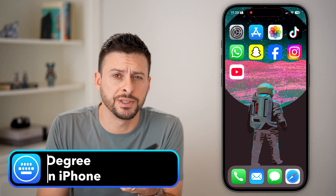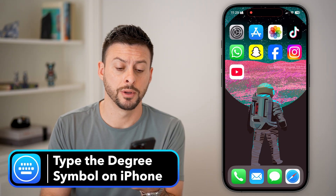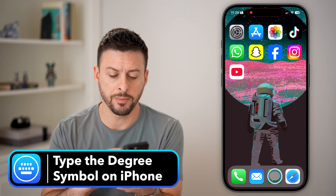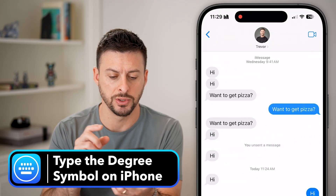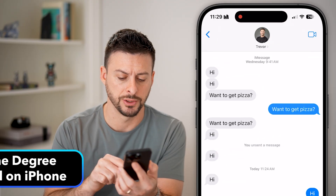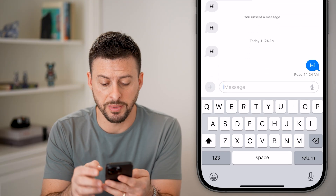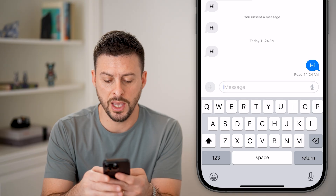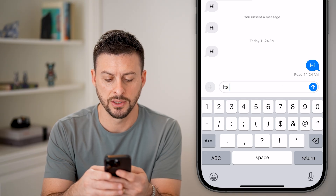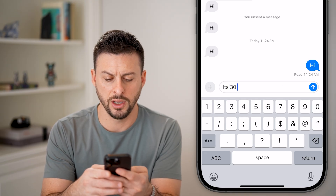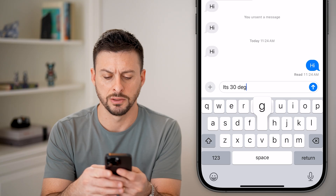Here's how to type a degree symbol on your iPhone keyboard. Let's open up Messages and hop into a random message. Let's say you're typing to someone and you say it's 30 degrees.